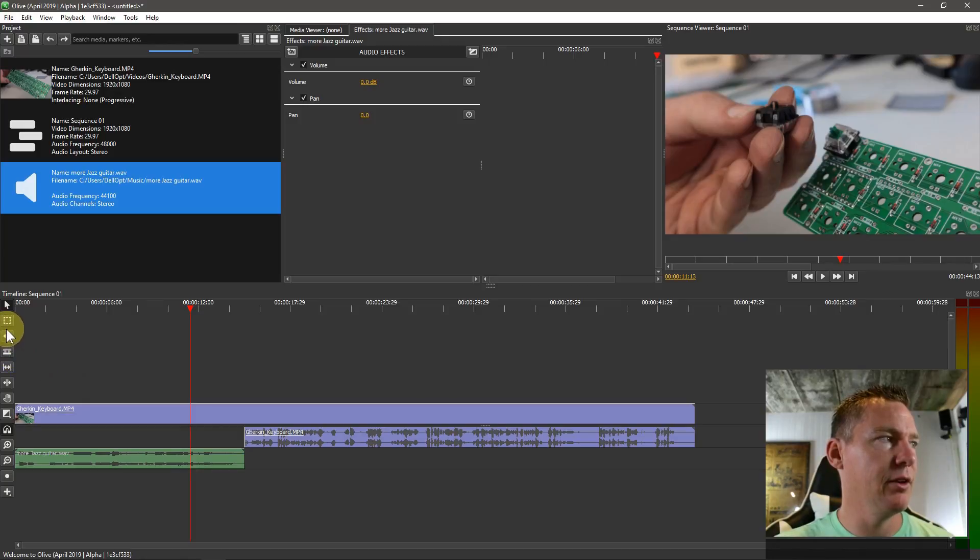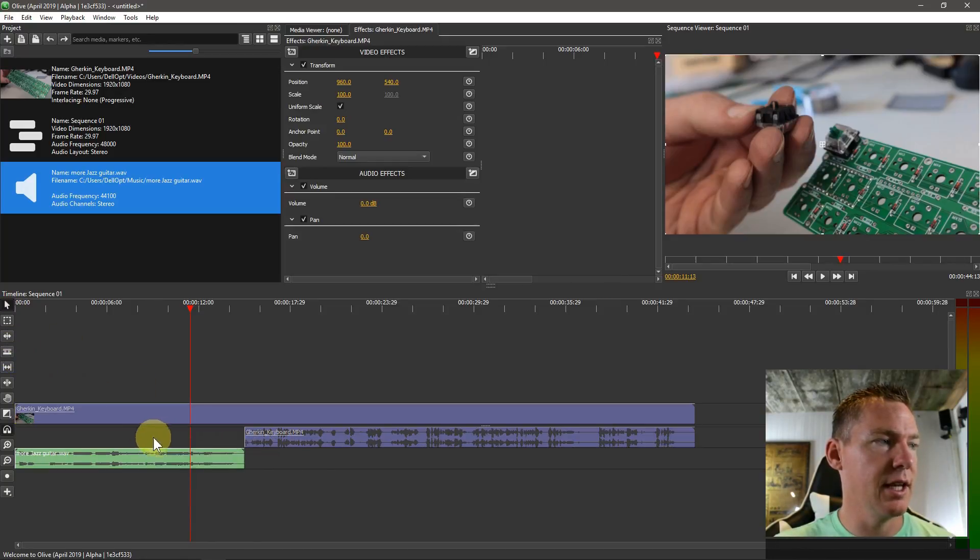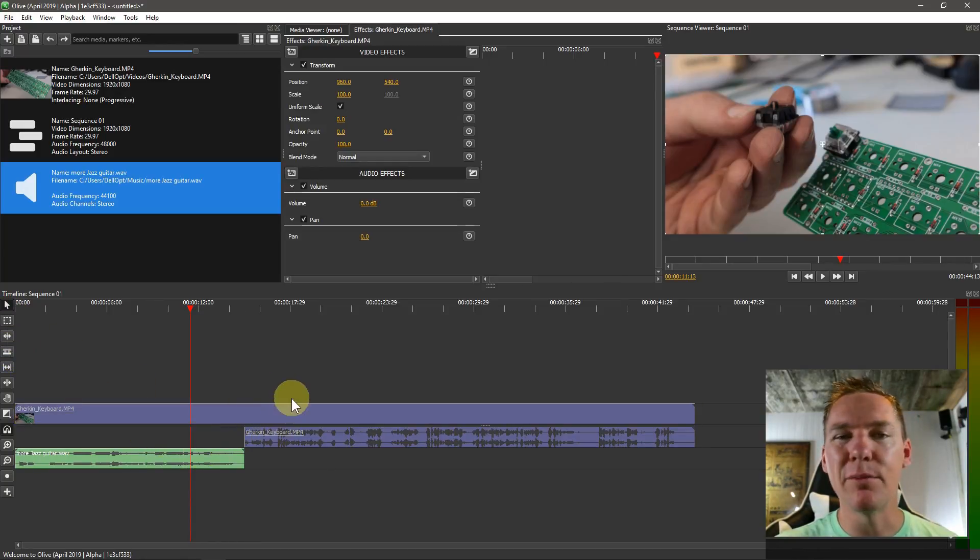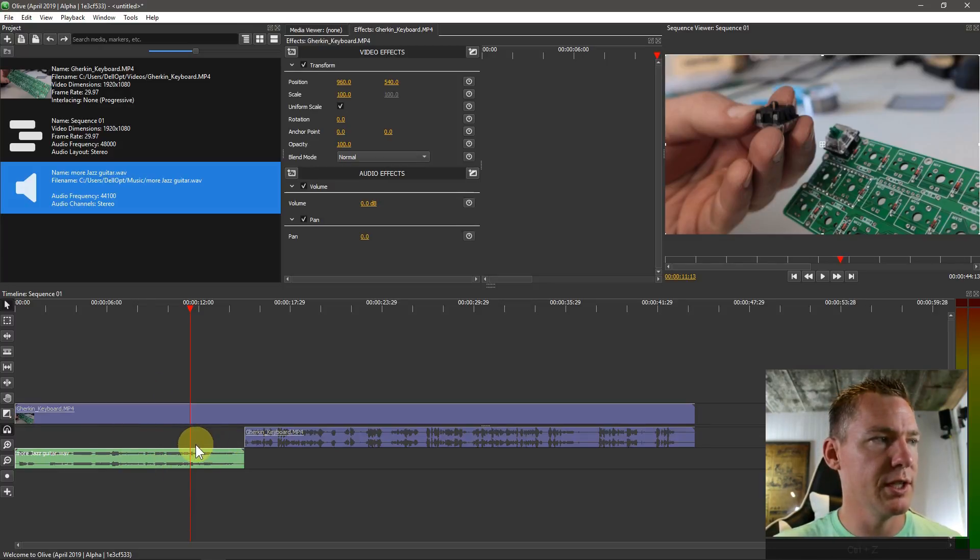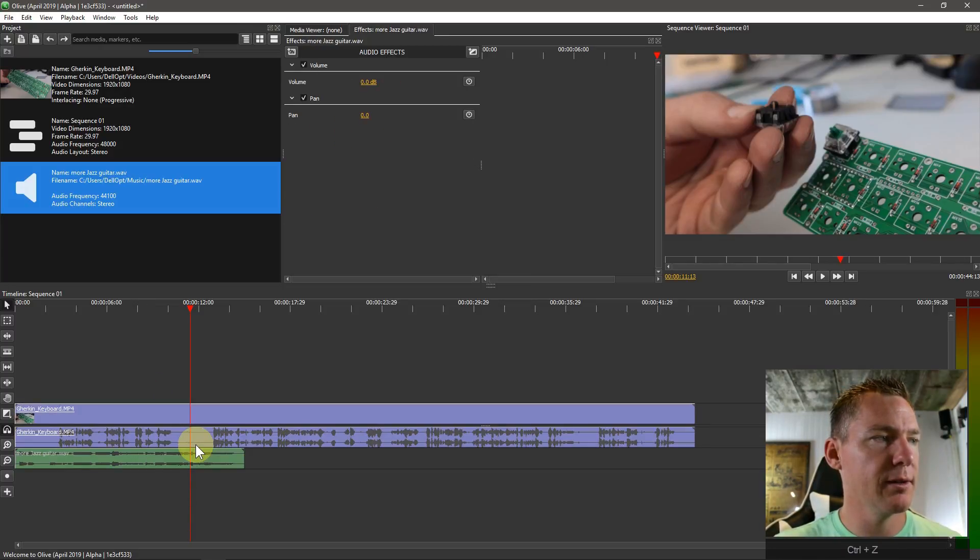So to get that back we'd have to either hover over to the end and extend that back. Oh, we had to unlink them to do that too. Or we can do Ctrl+Z to get that to go back.